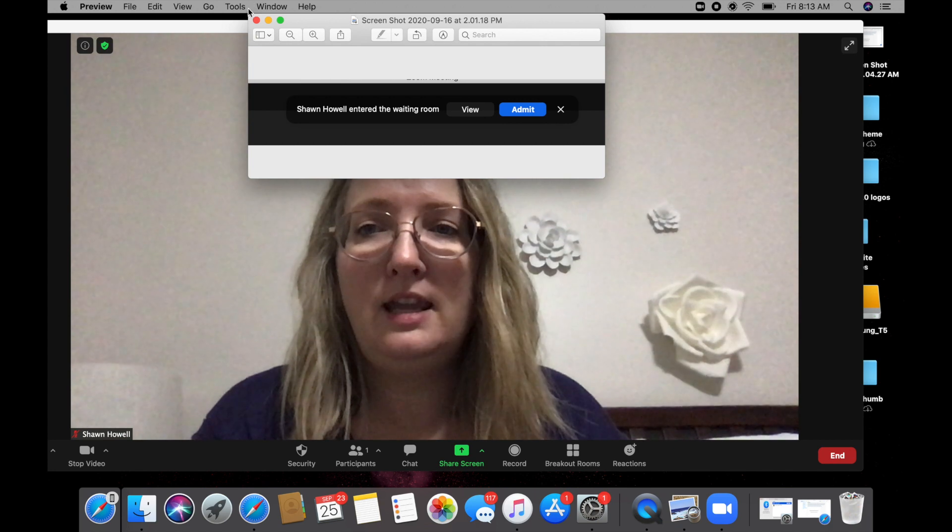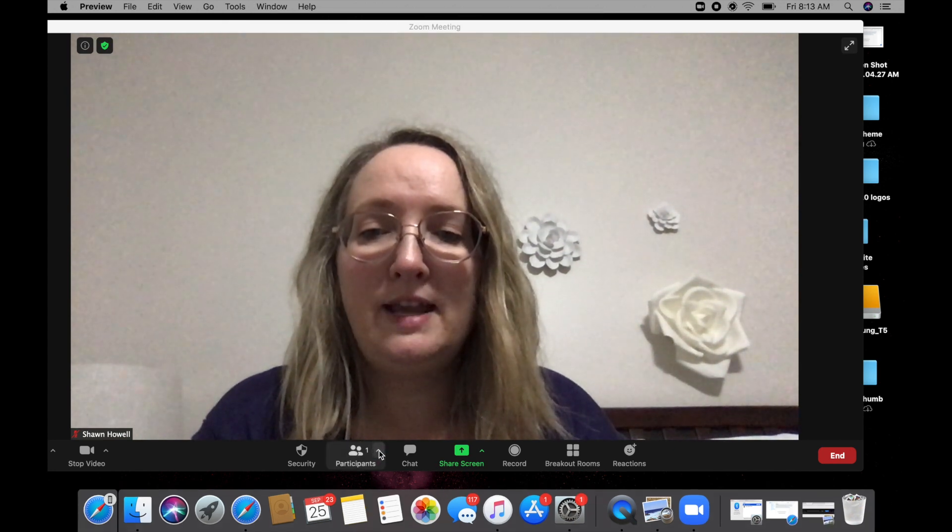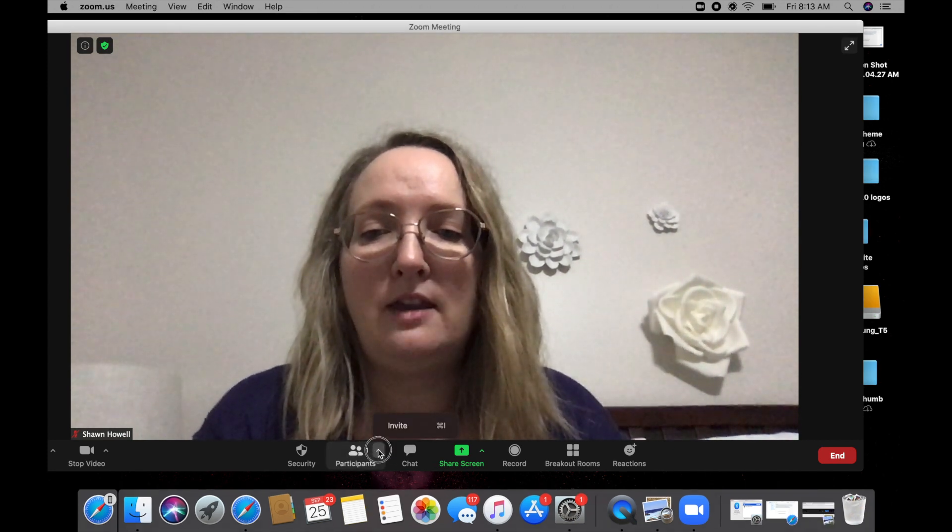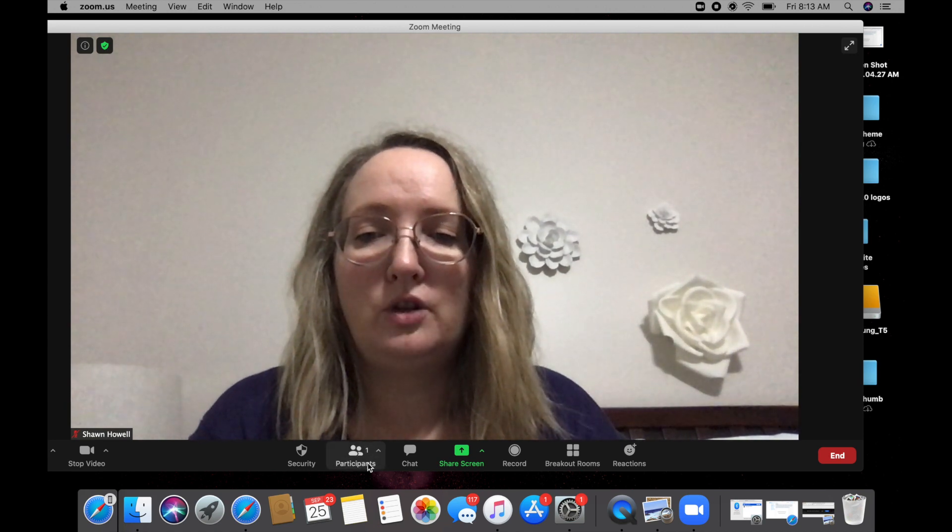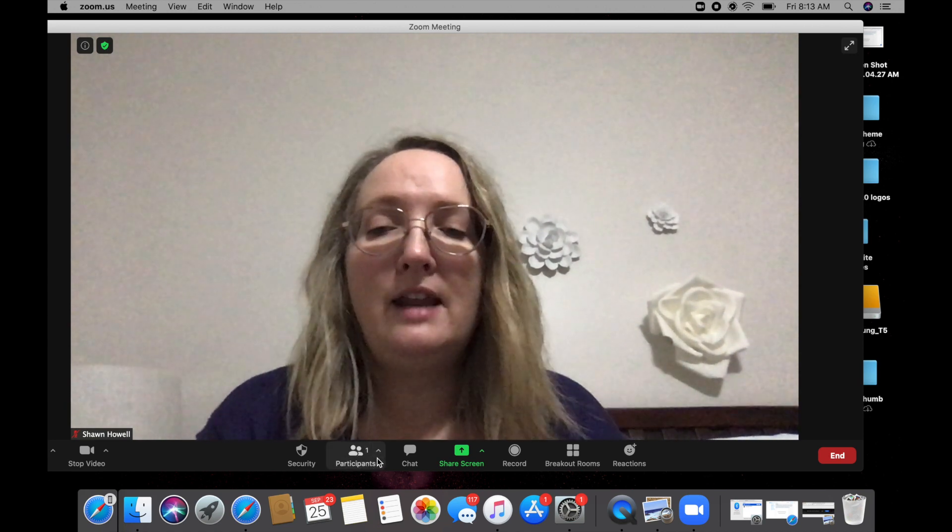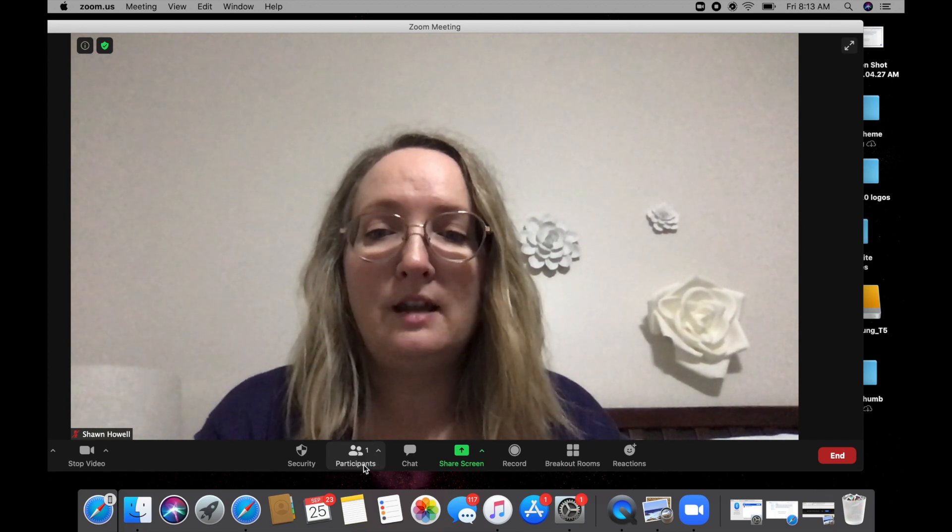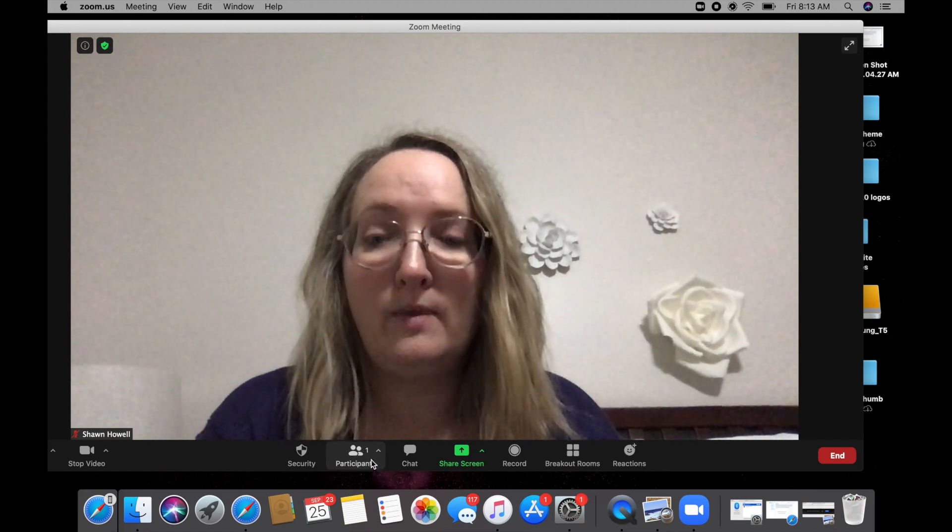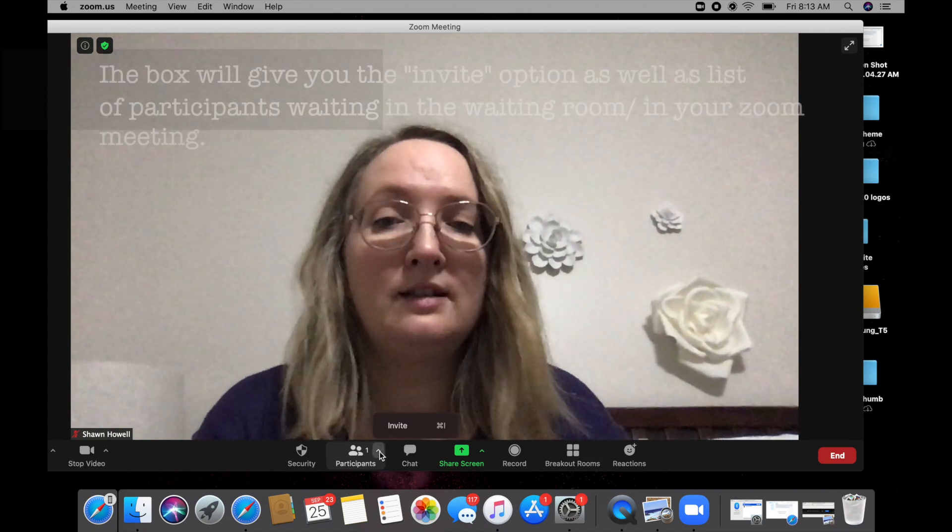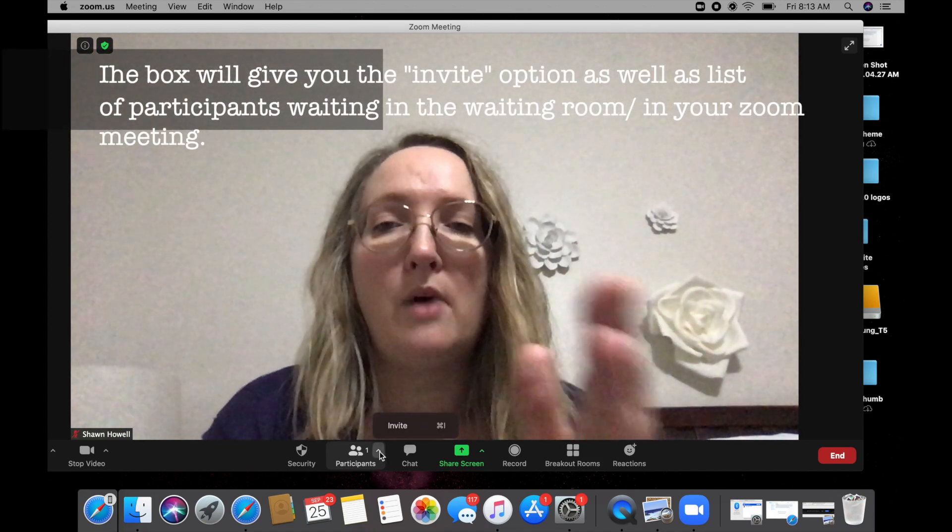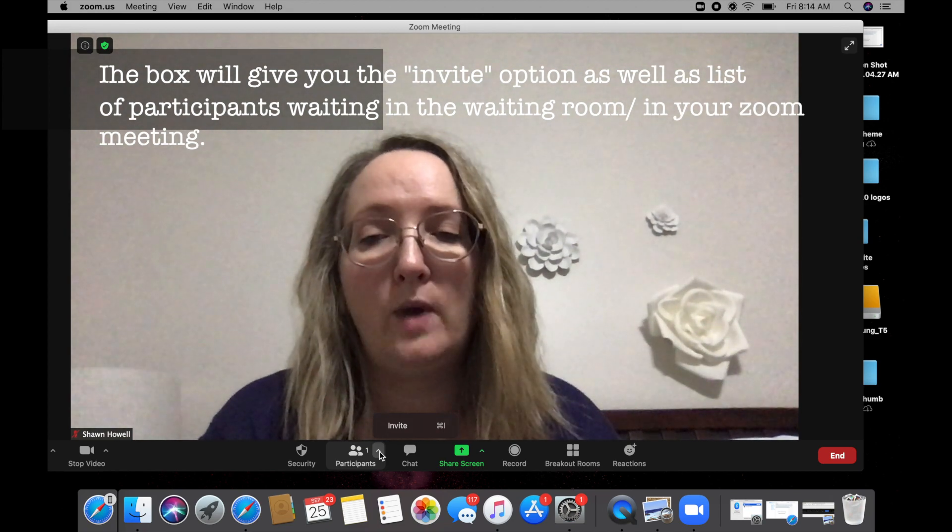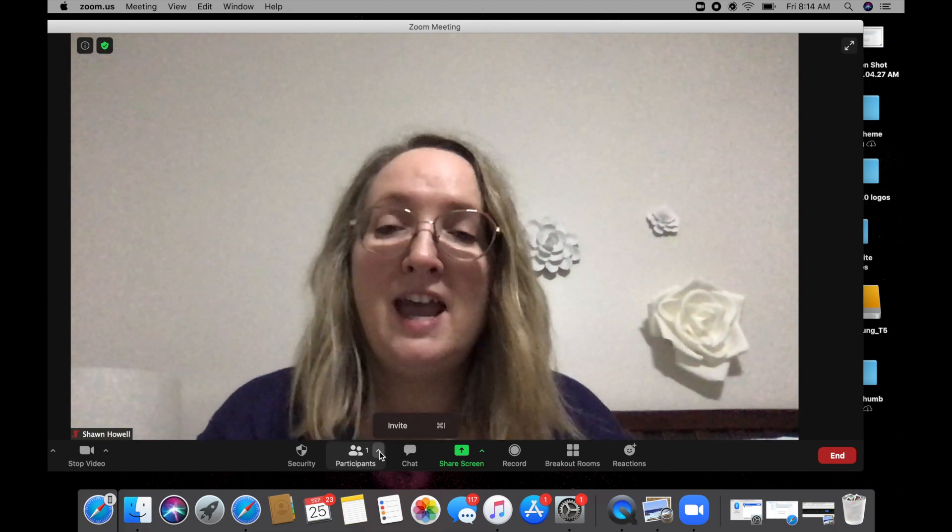And then down here, where it says participants, you'll be able to see, so right now it just has me, you just see a one on the screen. But if there were people in the waiting room, this number would go up, and it would tell you how many people were in the waiting room. And so you could click this little up arrow, a little box. It would give you a box of a list of all the names of the people who are waiting in your waiting room, and you can individually invite them.